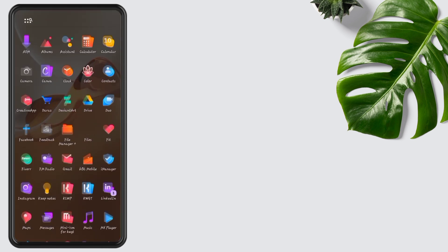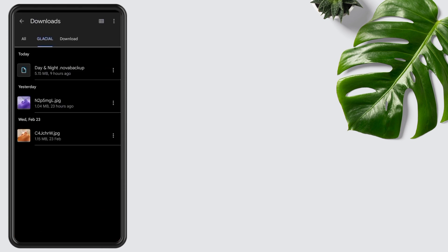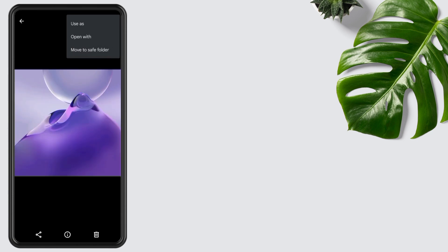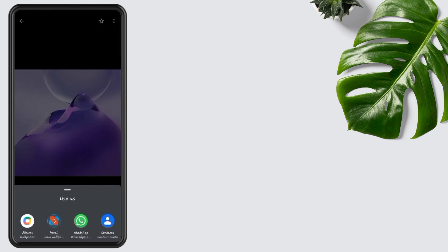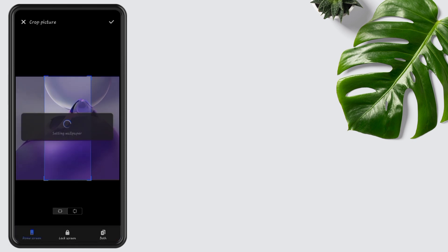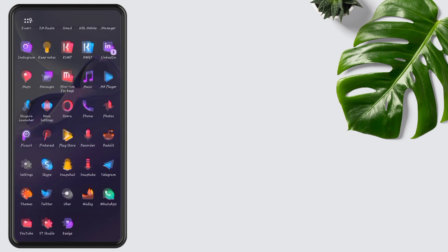Again, open Files and select the purple wallpaper. Tap on it and set wallpaper to home screen. As you can see, it adopts the color from the wallpaper. Hope you like this setup.